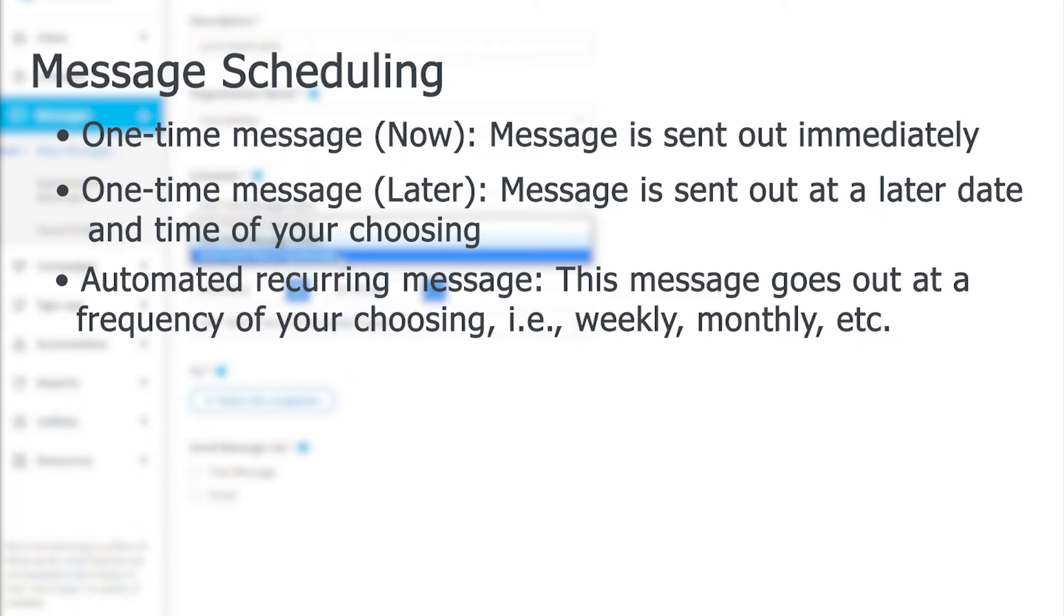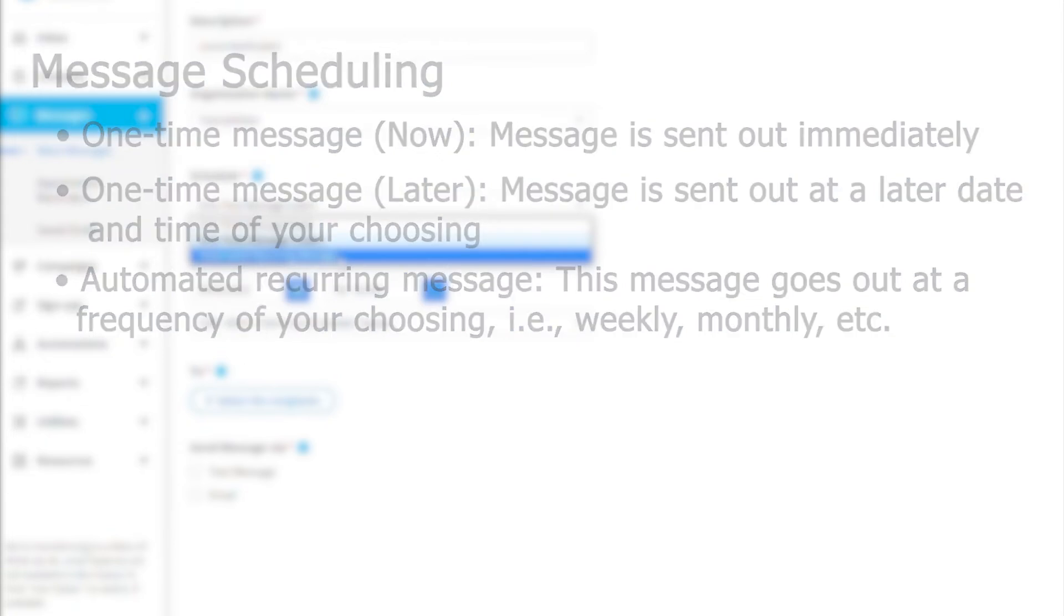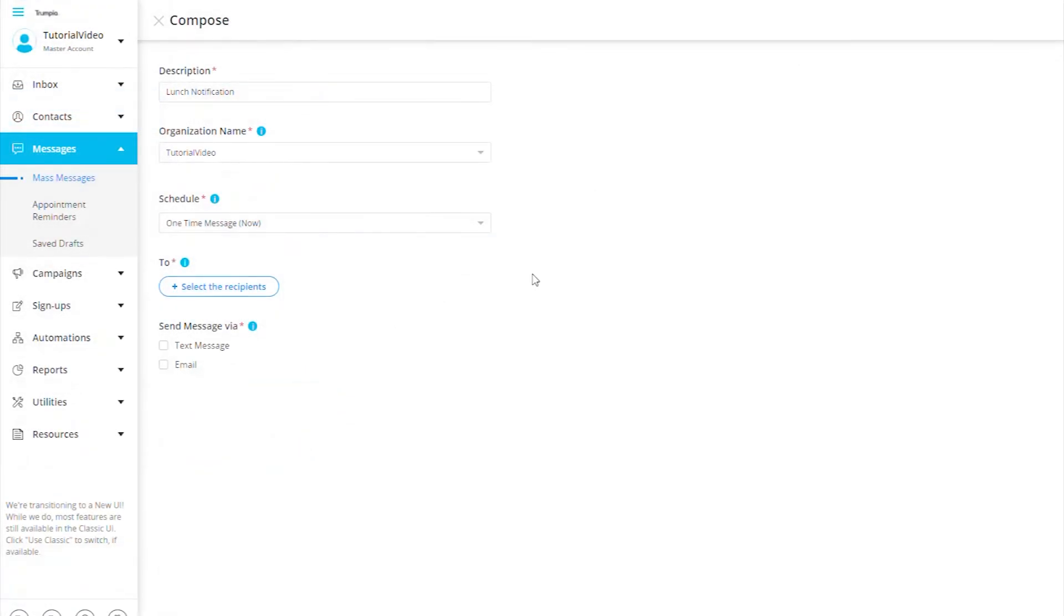Lastly, we have automated recurring message. This message will go out at a frequency that you set of either yearly, monthly, weekly, or daily through a date range. For this video, we will select one time message now as our scheduled send time.